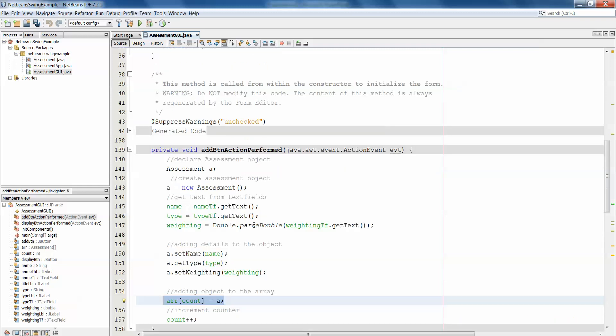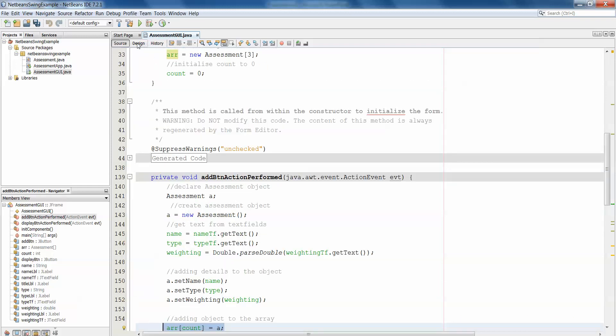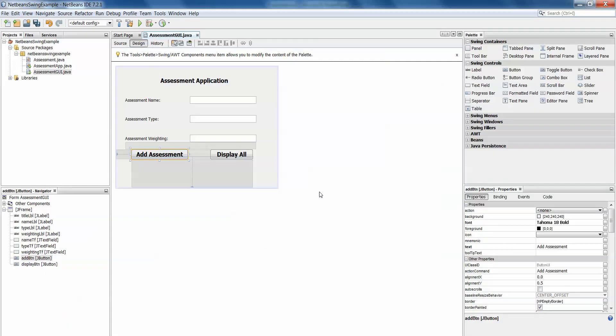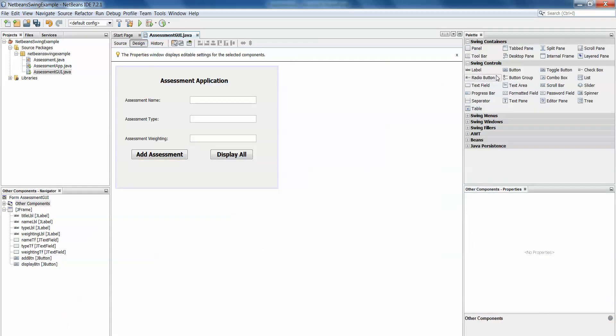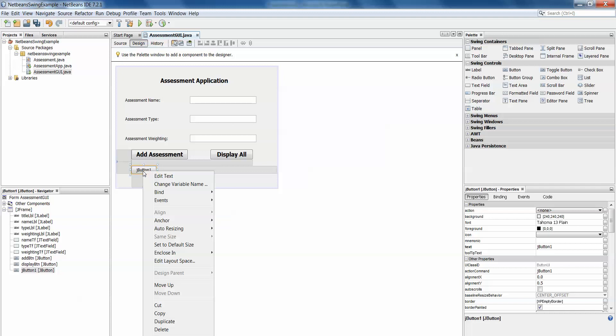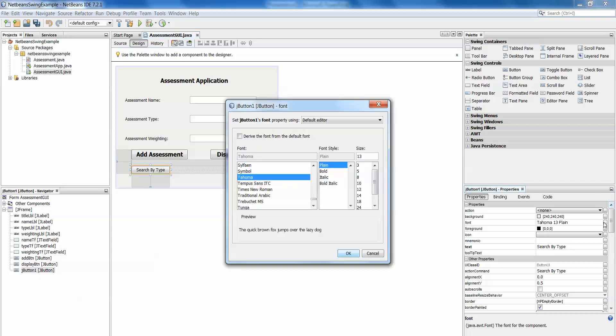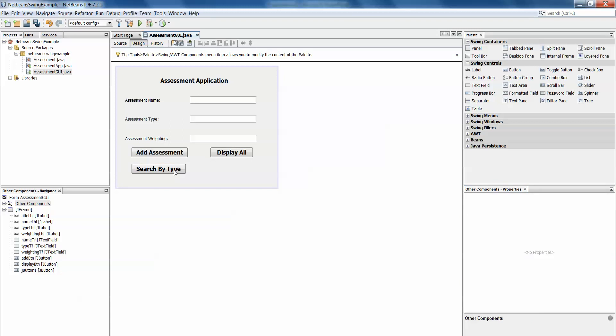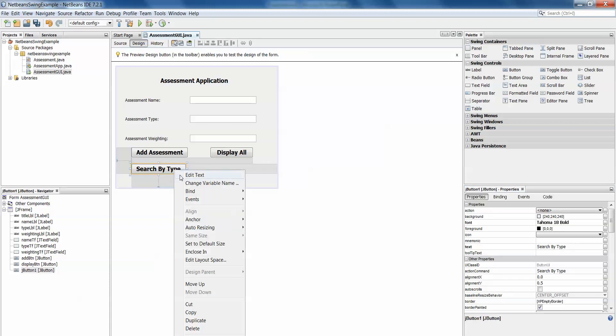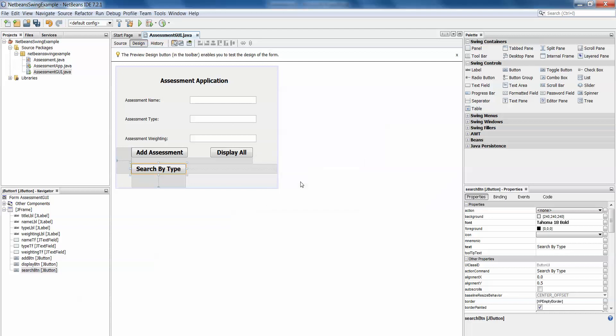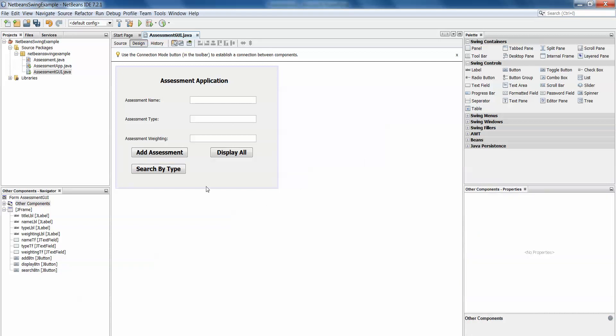What we're going to look at now is searching that particular array by type. So we're going to enter a particular assessment type and pull out all of the assessment objects in the array with that particular type. The first thing we're going to need to do is add a button. We'll drag out the button, edit the text so it says search by type, make that font a little bigger so it can be seen correctly. Then most importantly, right click and change variable name so this becomes searchBtn. We need to make sure to give all of our components on our interface appropriate names.